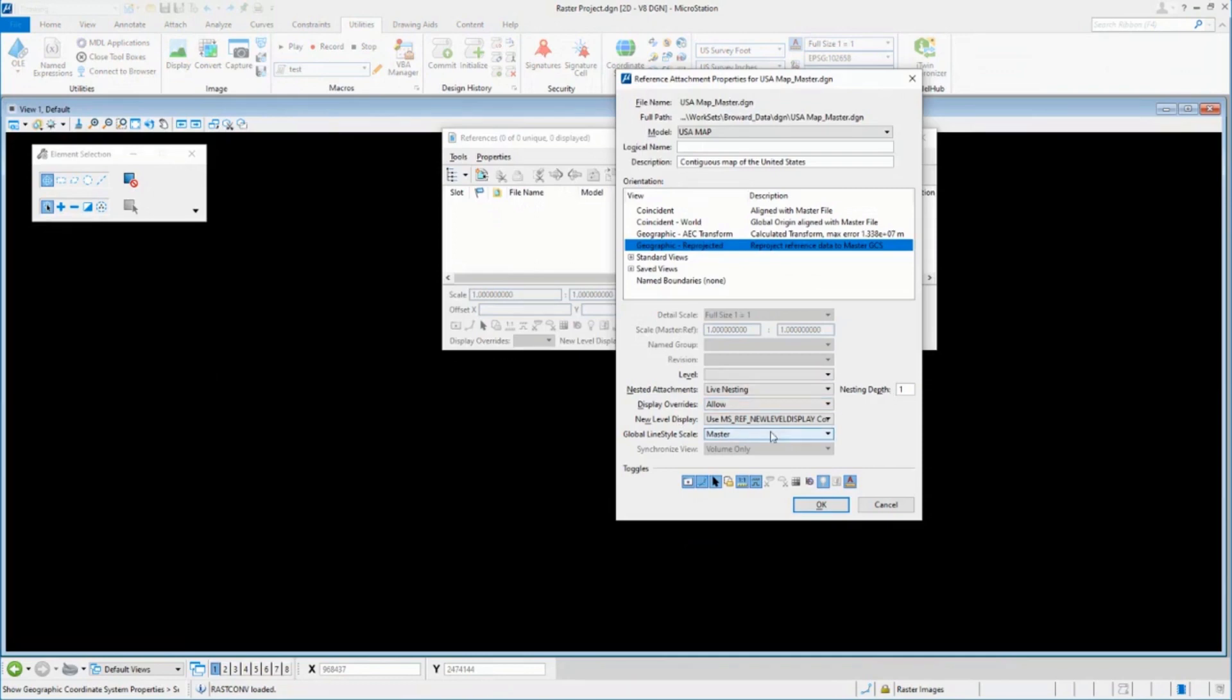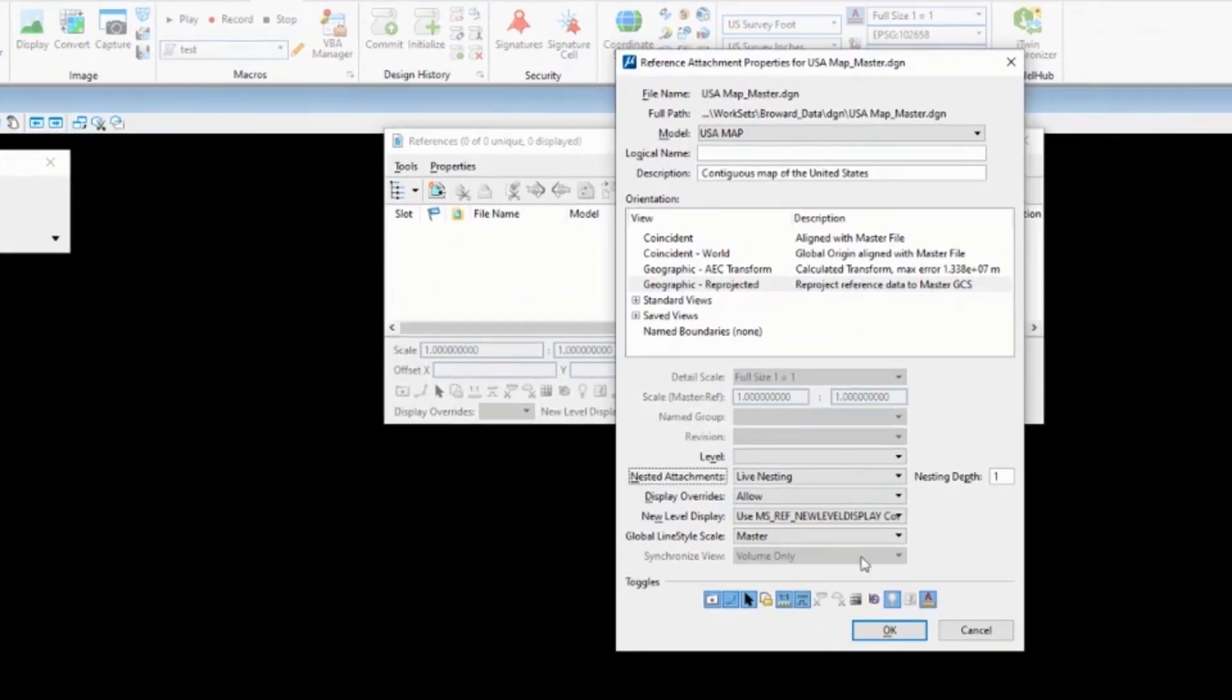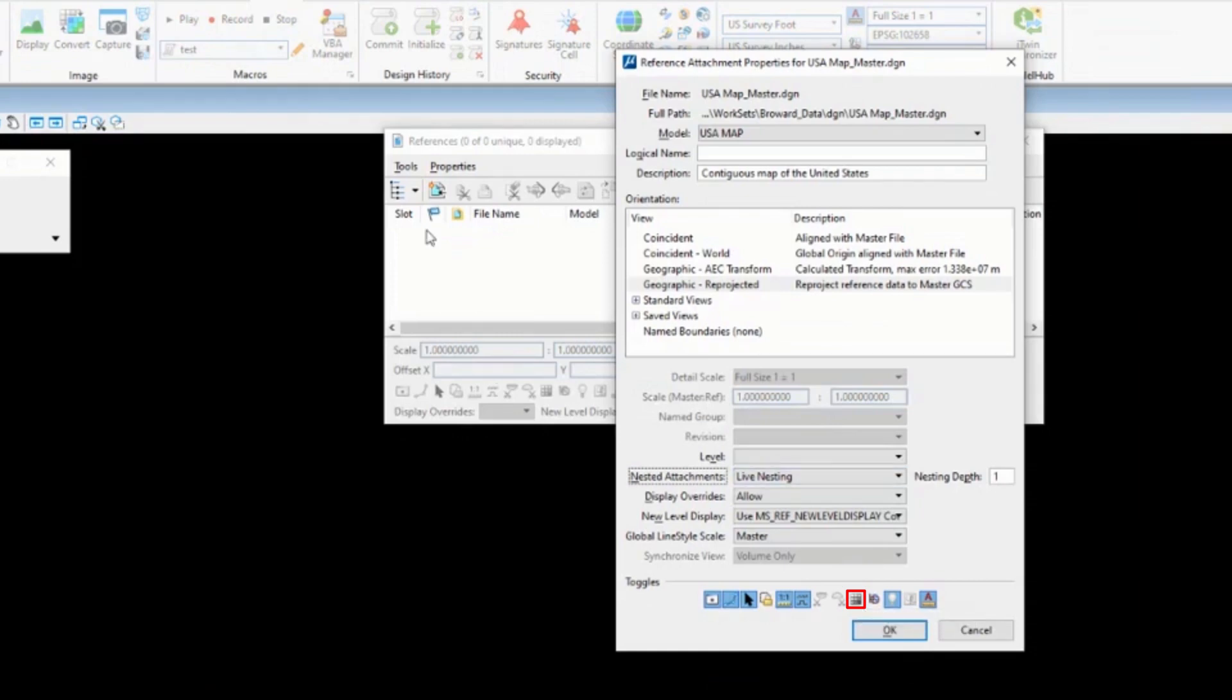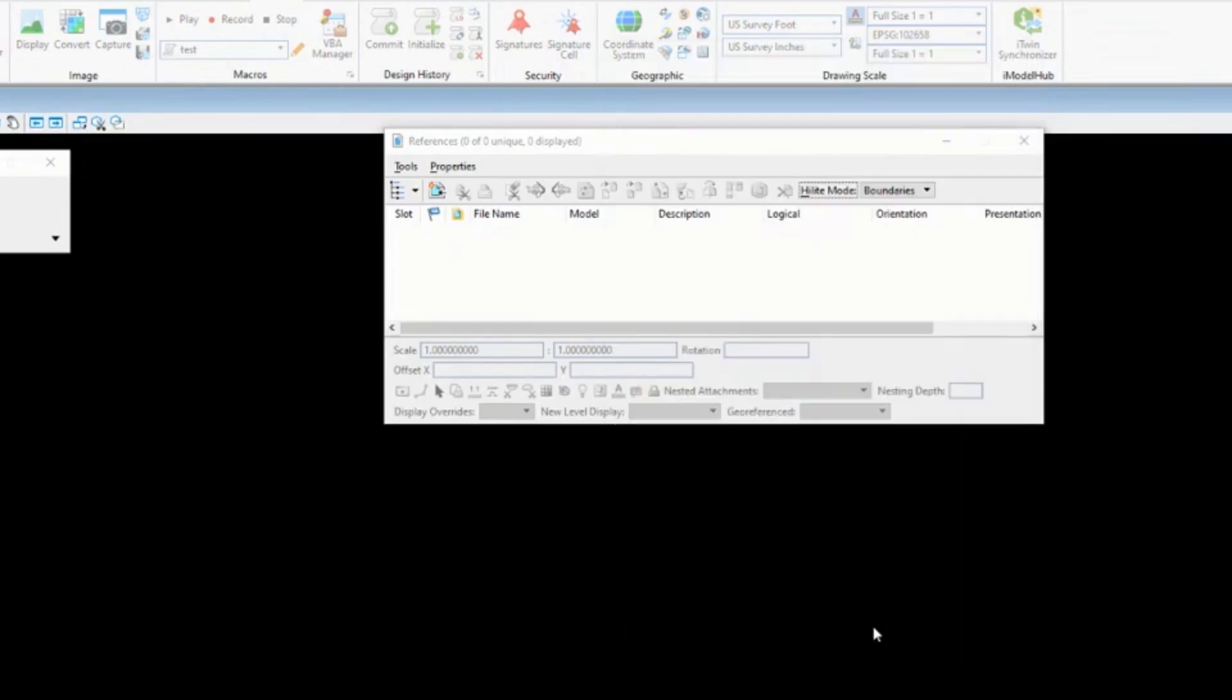So I'm going to start with just a couple things. First, I'm going to make sure live nesting is set. And then let's talk about this. You all see this option for display raster references. If any of you have ever attached a DGN file and then afterwards kind of scratched your head and wondered, why did I also get a raster image? It could be that this is causing part of that problem. In this case, I want to turn that off because I actually do have some raster attached to that.